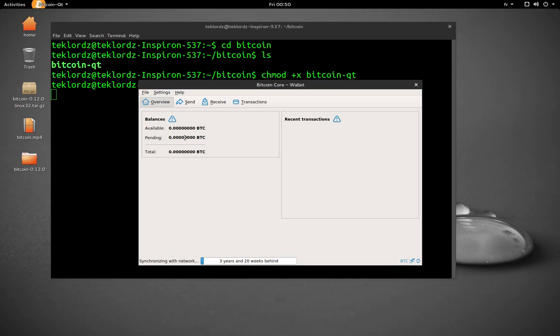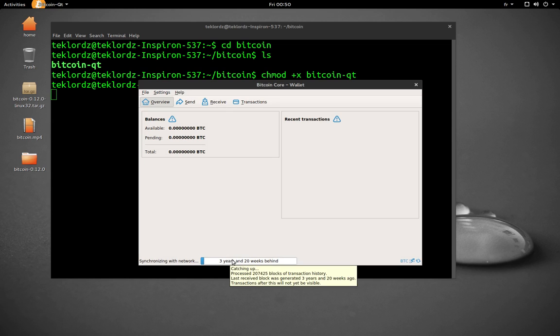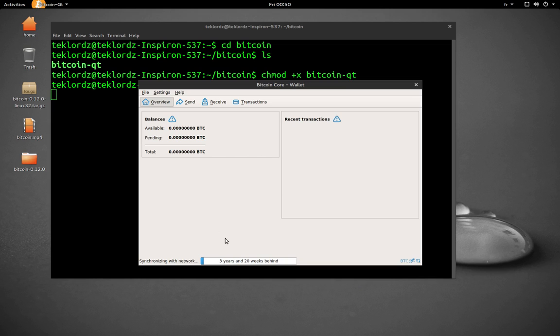As you can see, it says here three years and 20 weeks behind, but it doesn't mean it's going to take three years. It's going to be a lot faster than that. It's a matter of hours depending on the speed of your system.